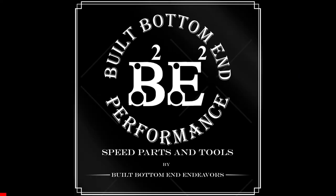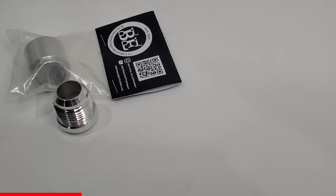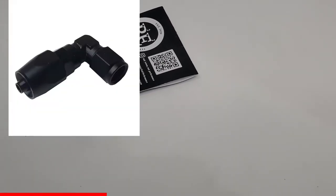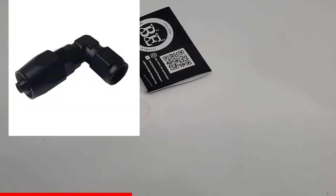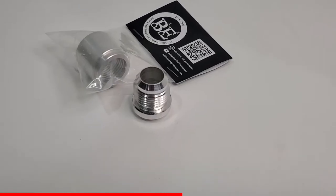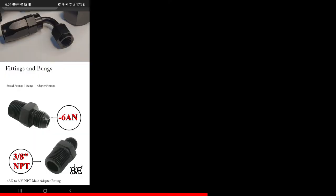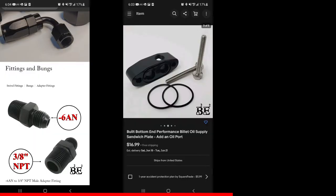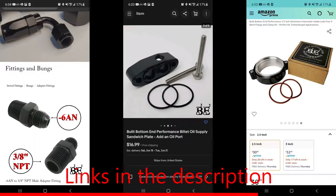Now that you've made me relive that traumatic experience, it's time for me to tell you about Built Bottom End Performance parts and tools. From AN fittings to V-bands to ring compressors, Built Bottom End Performance has you covered. You can find them on the website, eBay, and on Amazon where you can take advantage of free Prime shipping if you're a Prime member. Alright, back to the measurement.